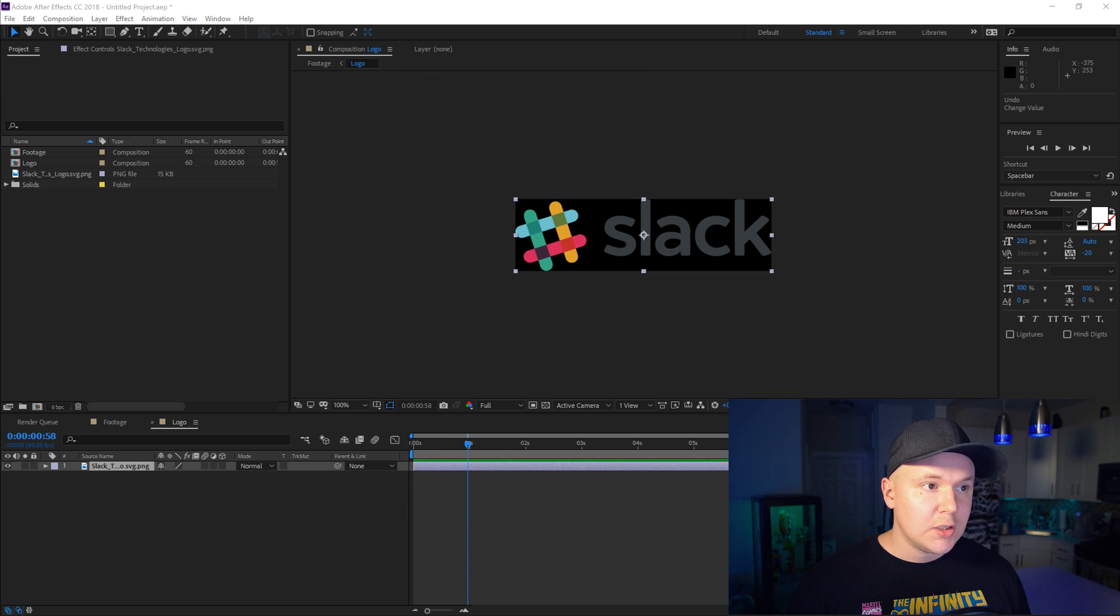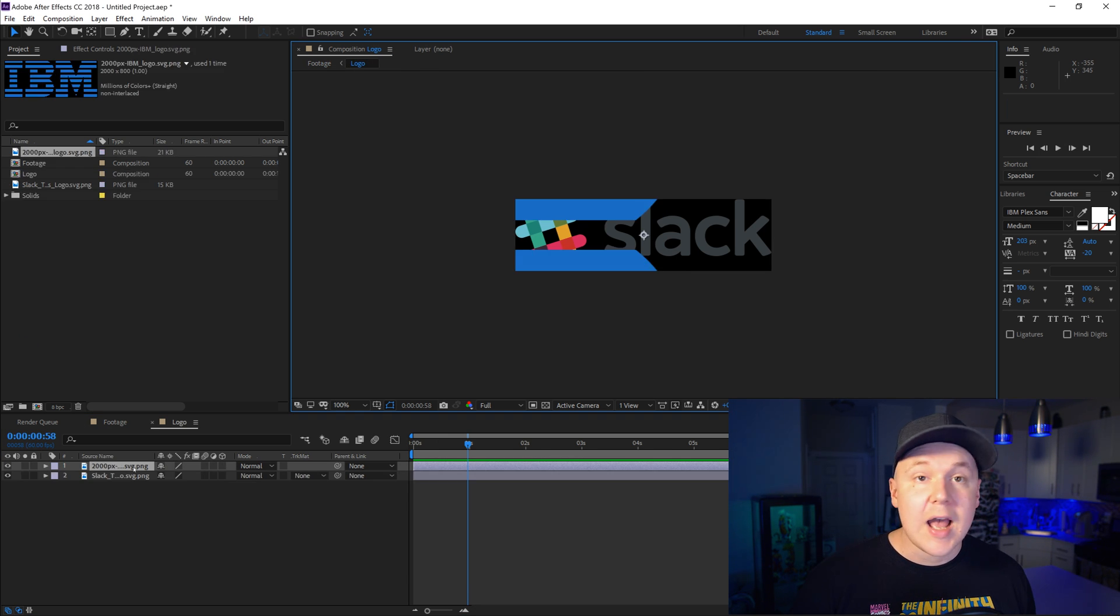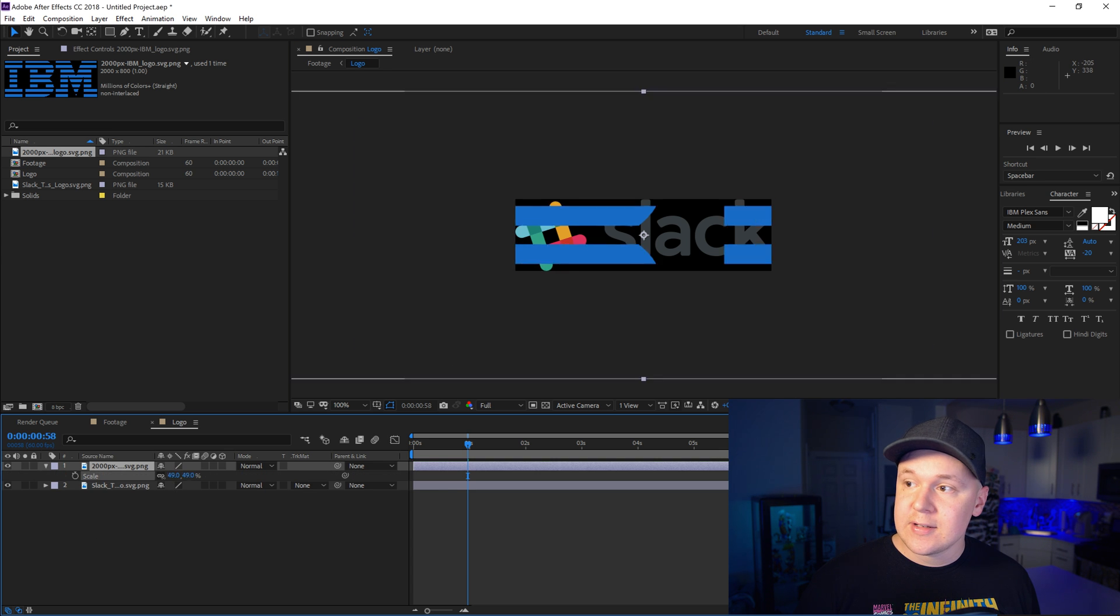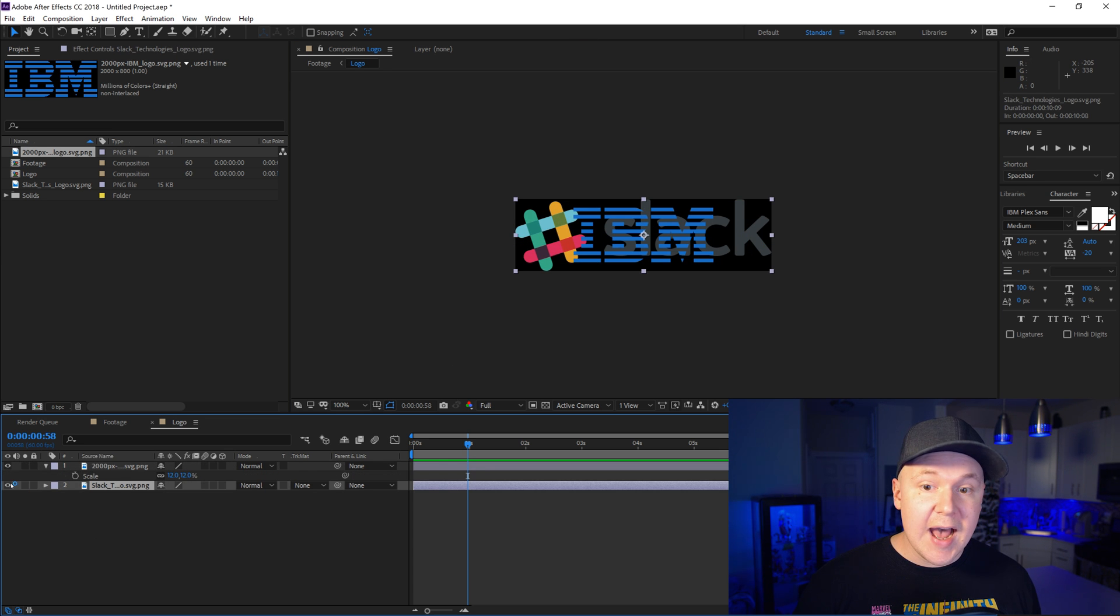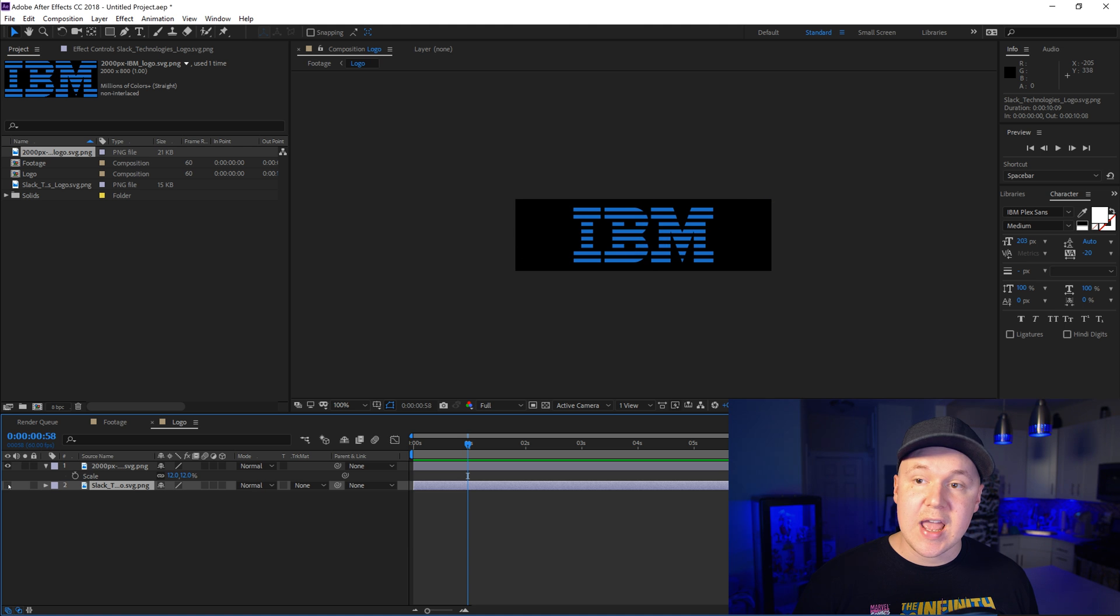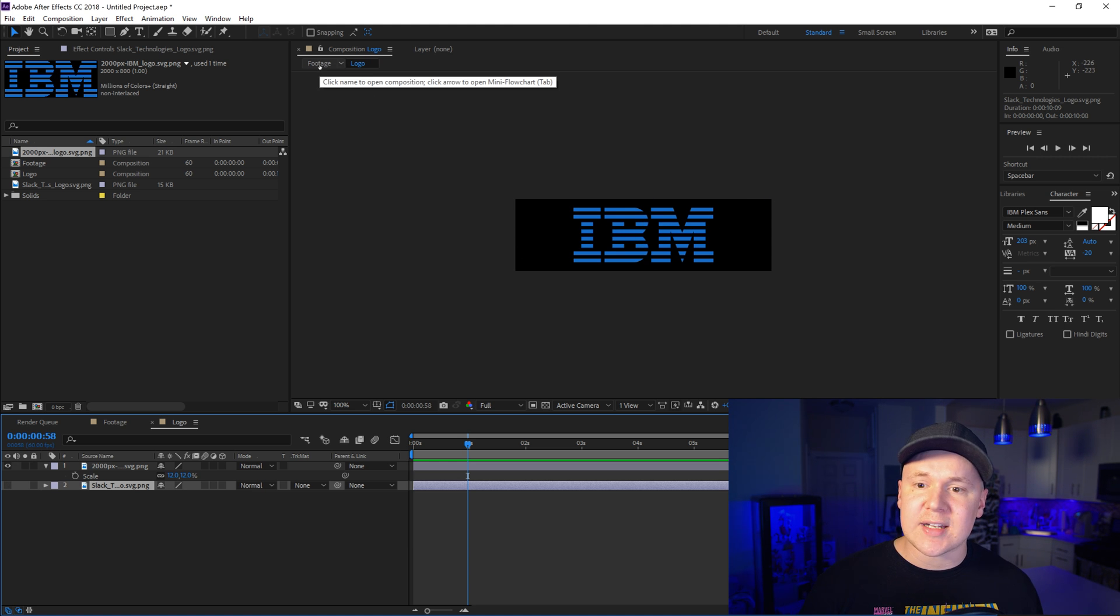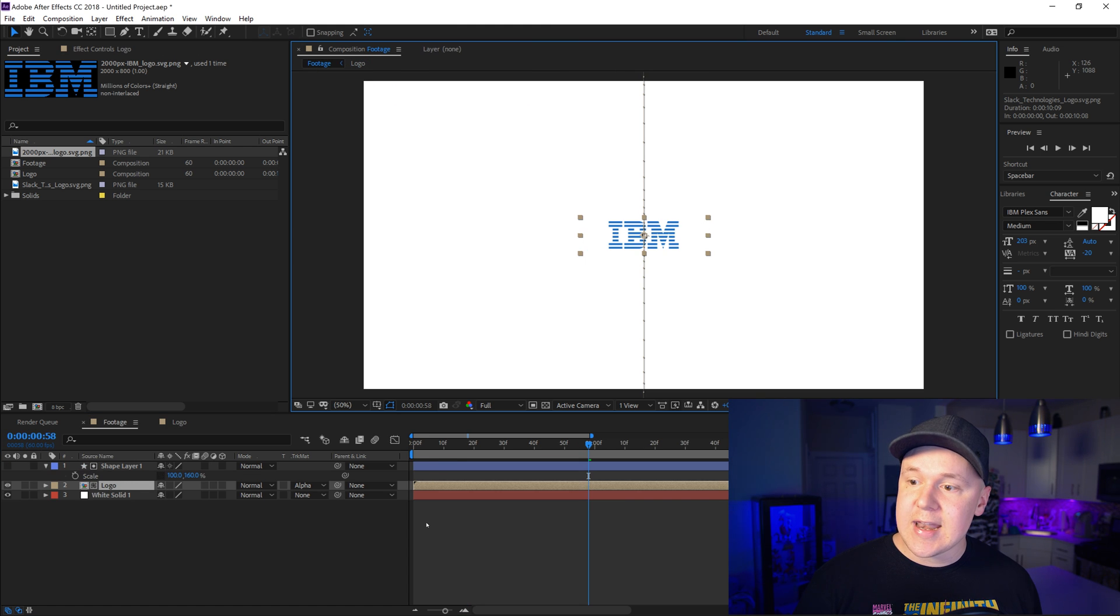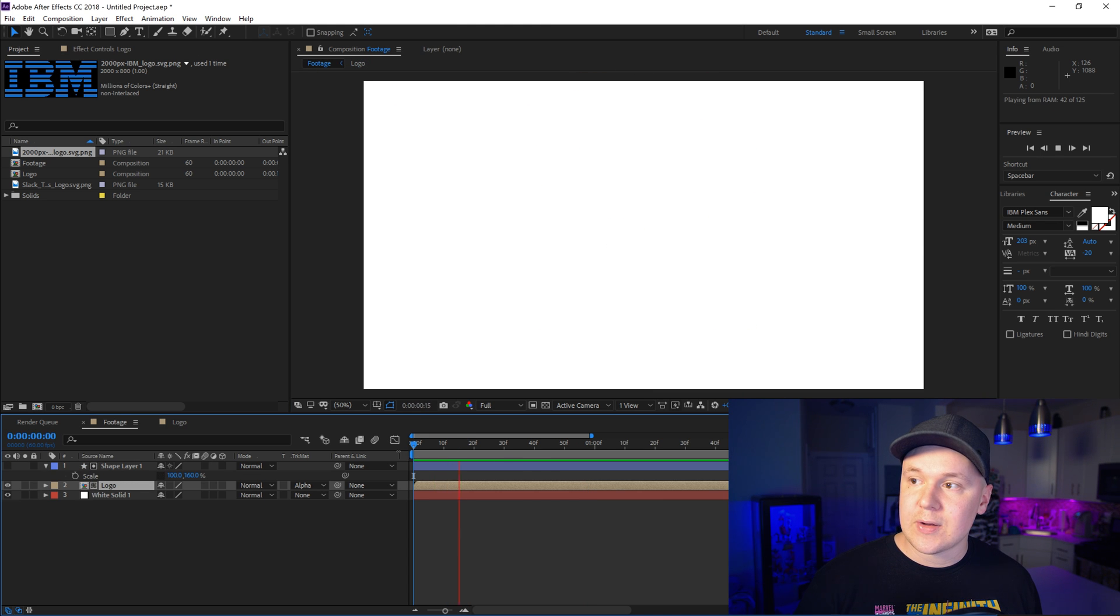So let's say I drag in a new logo here. In this case we're gonna drag in the IBM logo. We're gonna scale it down. There we go. Now we can hide the Slack logo by turning off the little eye here and go back to our footage composition by clicking Footage right here. Another way to go back in time for our compositions. And now it is the IBM logo.